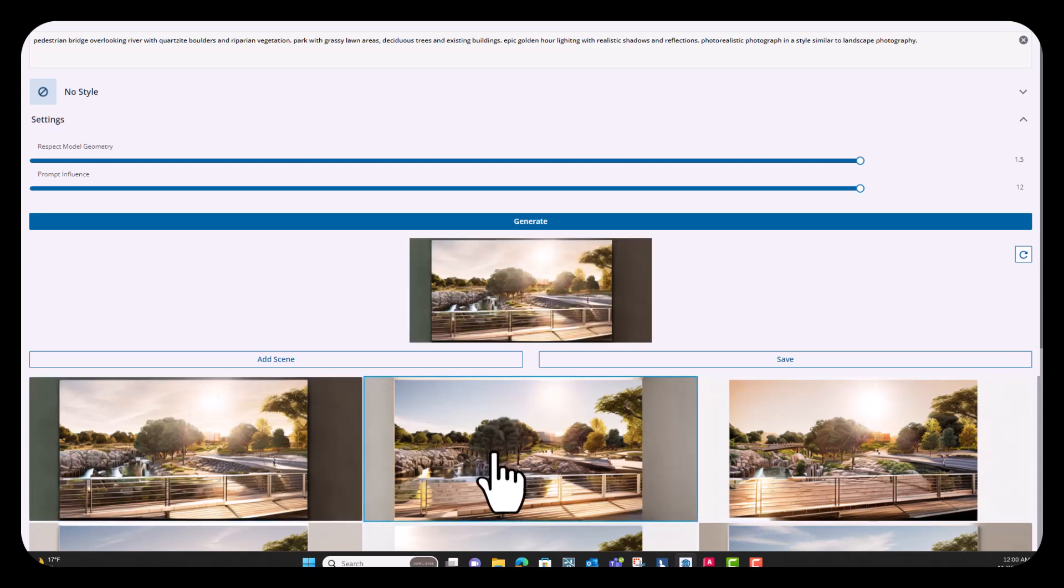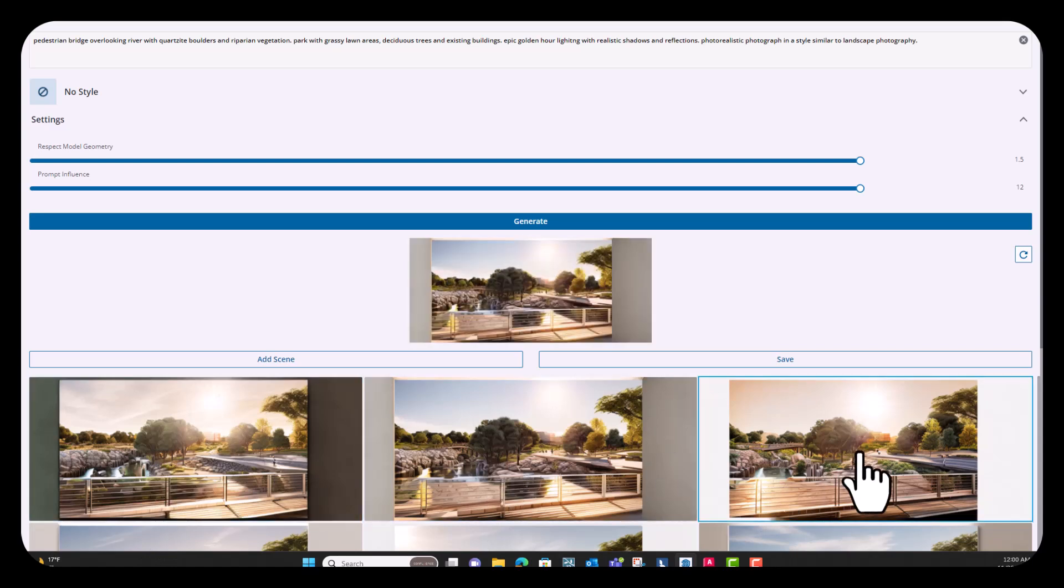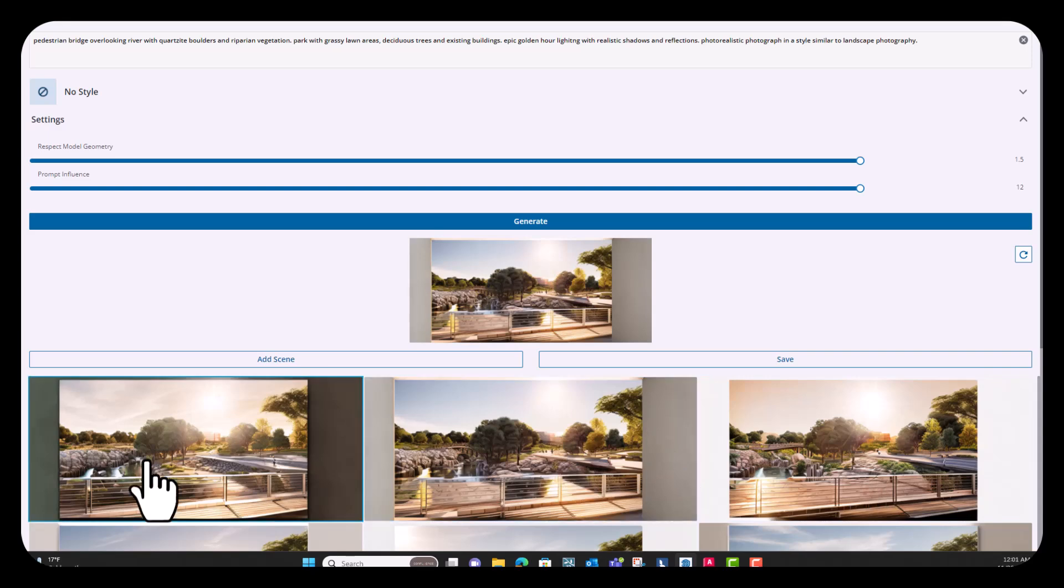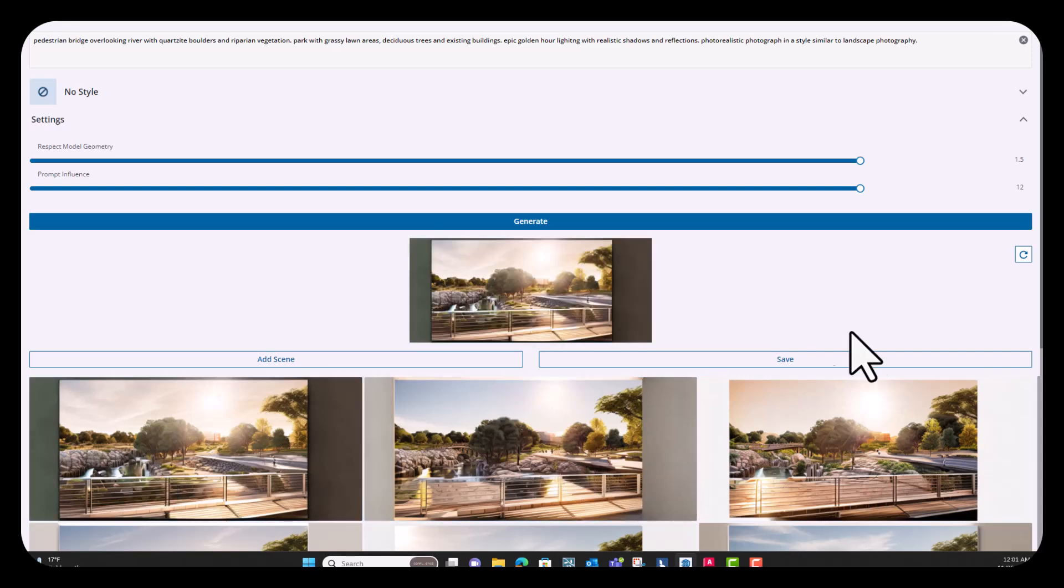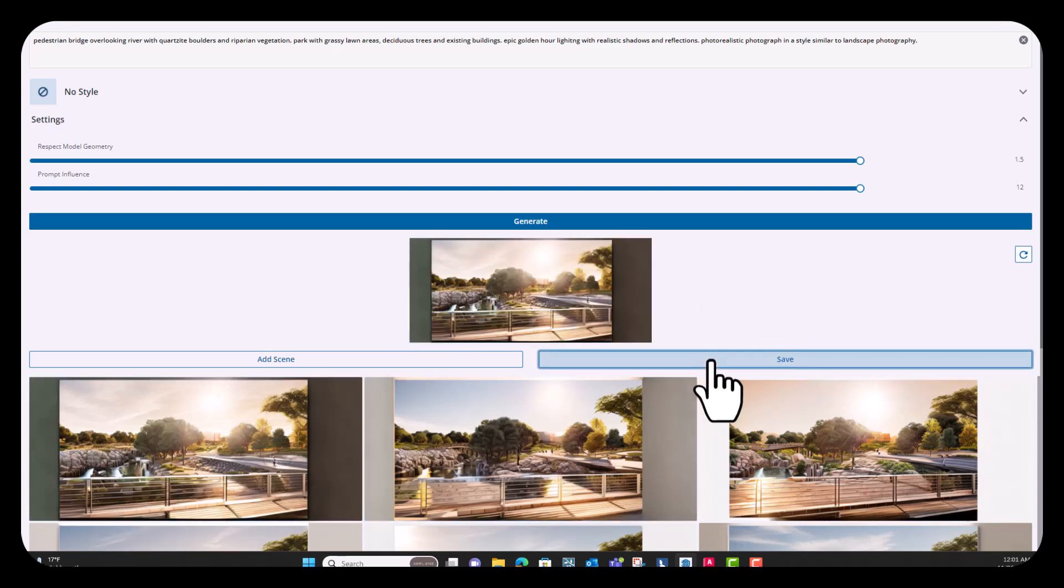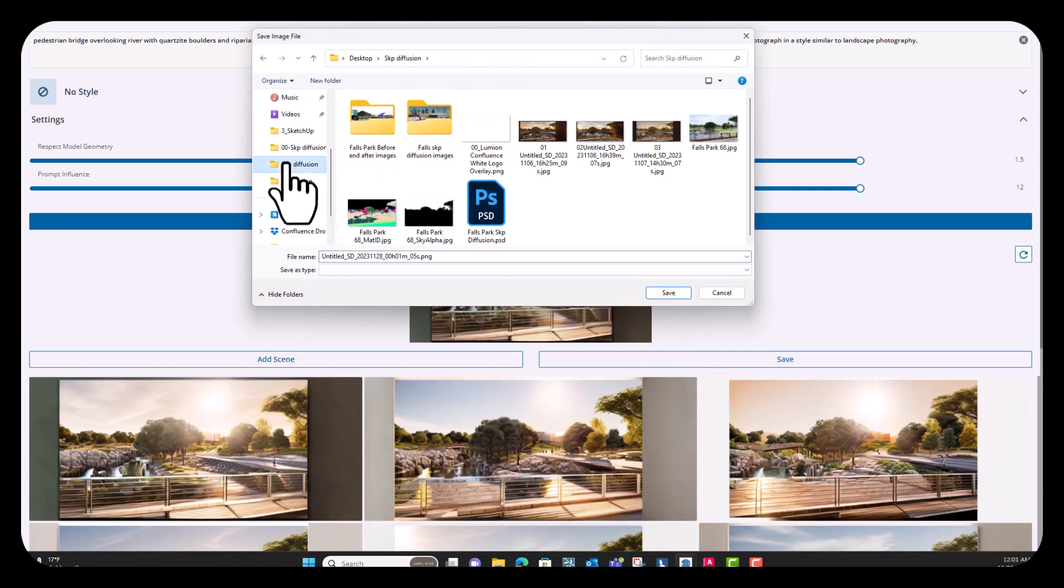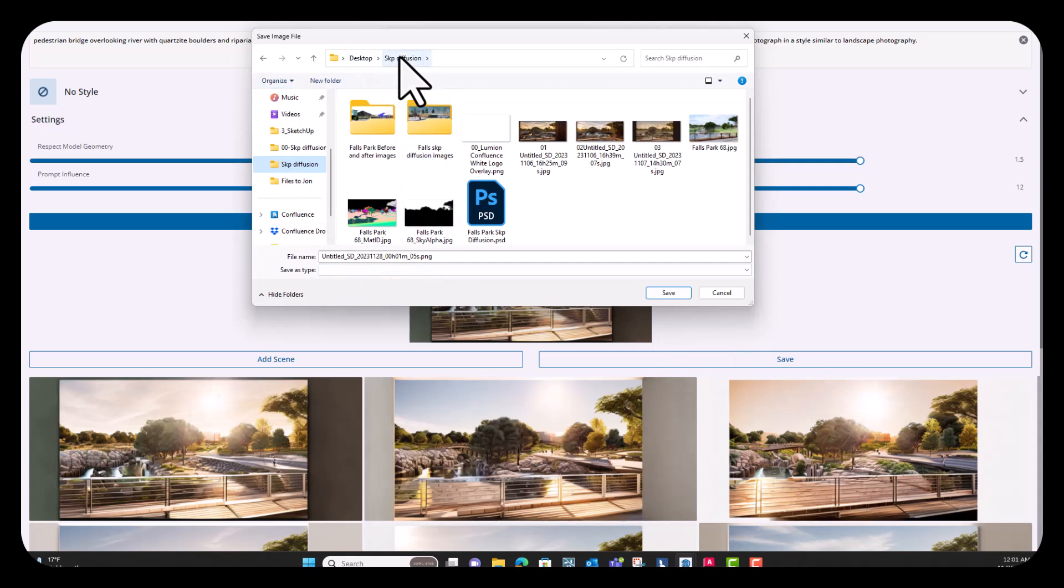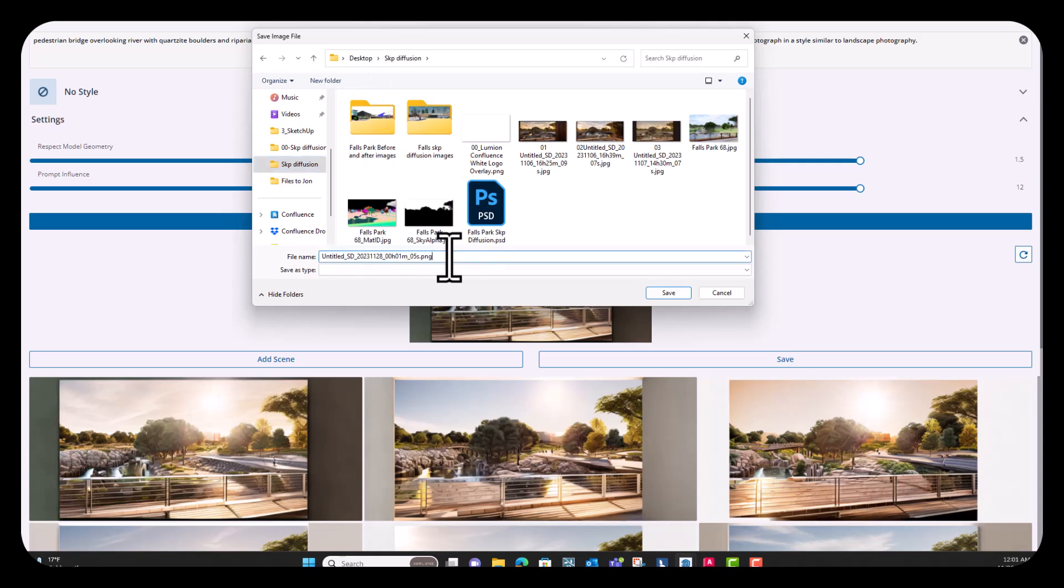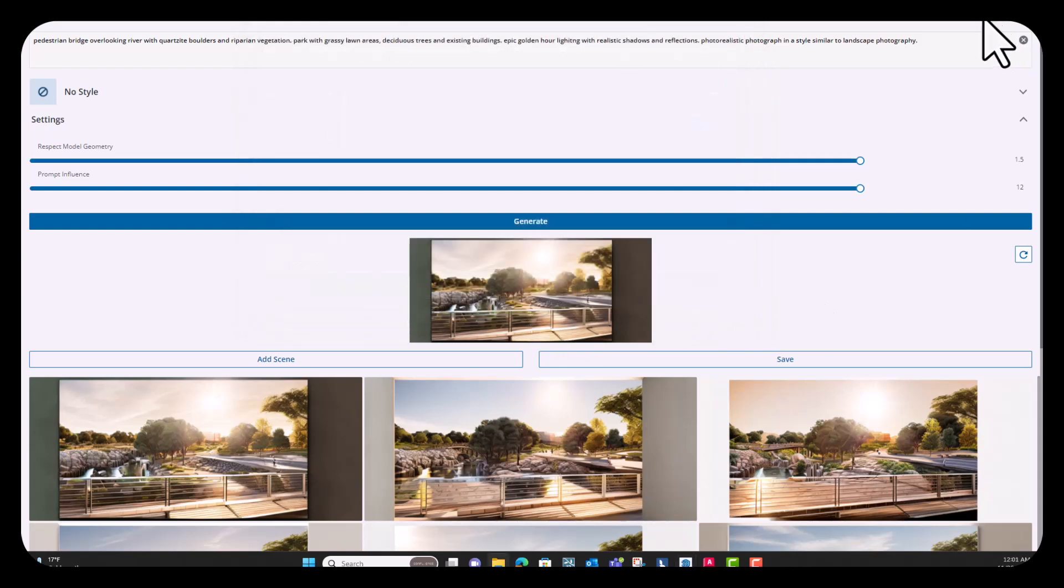I've already generated a few that I'm going to use for this tutorial. So I'll just show you guys how to save these out really quick. So the way that you can do it is that you just hit save, you browse to wherever you'd want to save it. And then you can change the title.